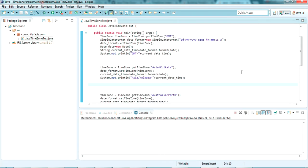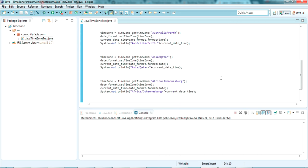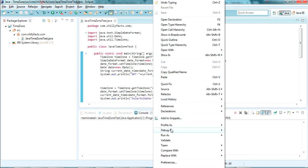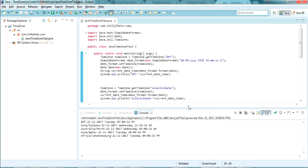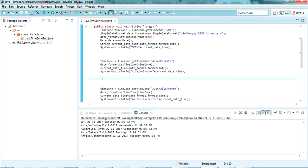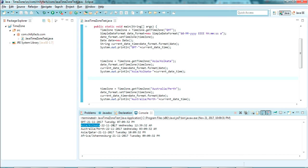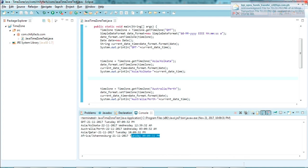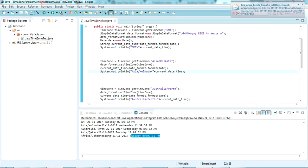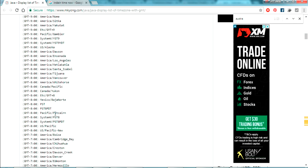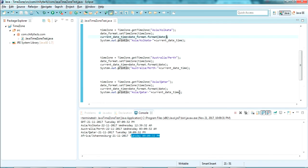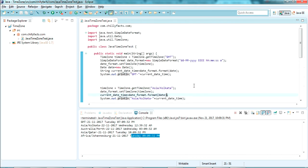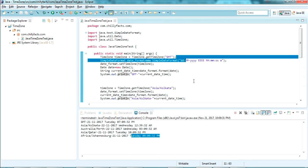I've updated the code to print the date and time for several different time zones. Running it as a Java application, here is the output: Asia/Kolkata shows the current time there, Australia shows its time, Asia/Qatar shows its time, and Africa/Johannesburg shows its time. I've taken the time zones from the list — I'll share that list in my description. You can get the time of any time zone using this approach.